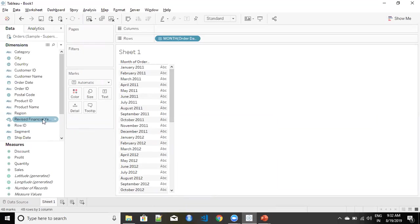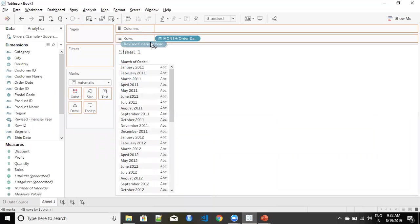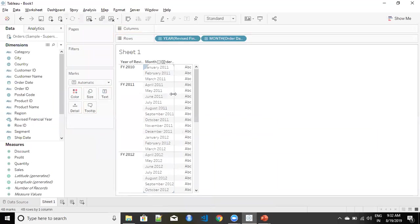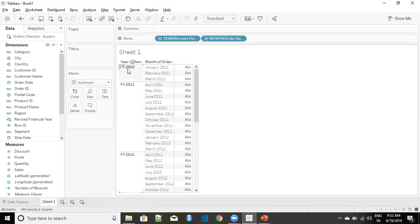Now let's bring the financial year before my order date and now you can see that because my January, February and March for 2011 belong to the financial year 2010, that's how now Tableau is dividing my dates.